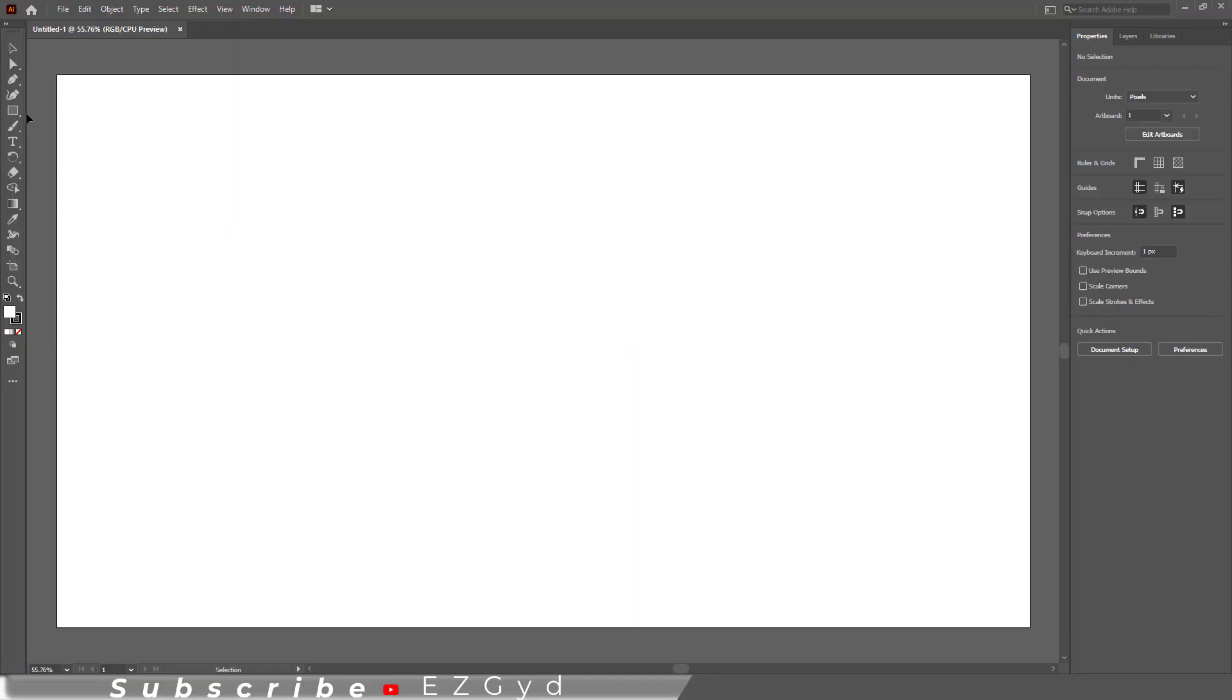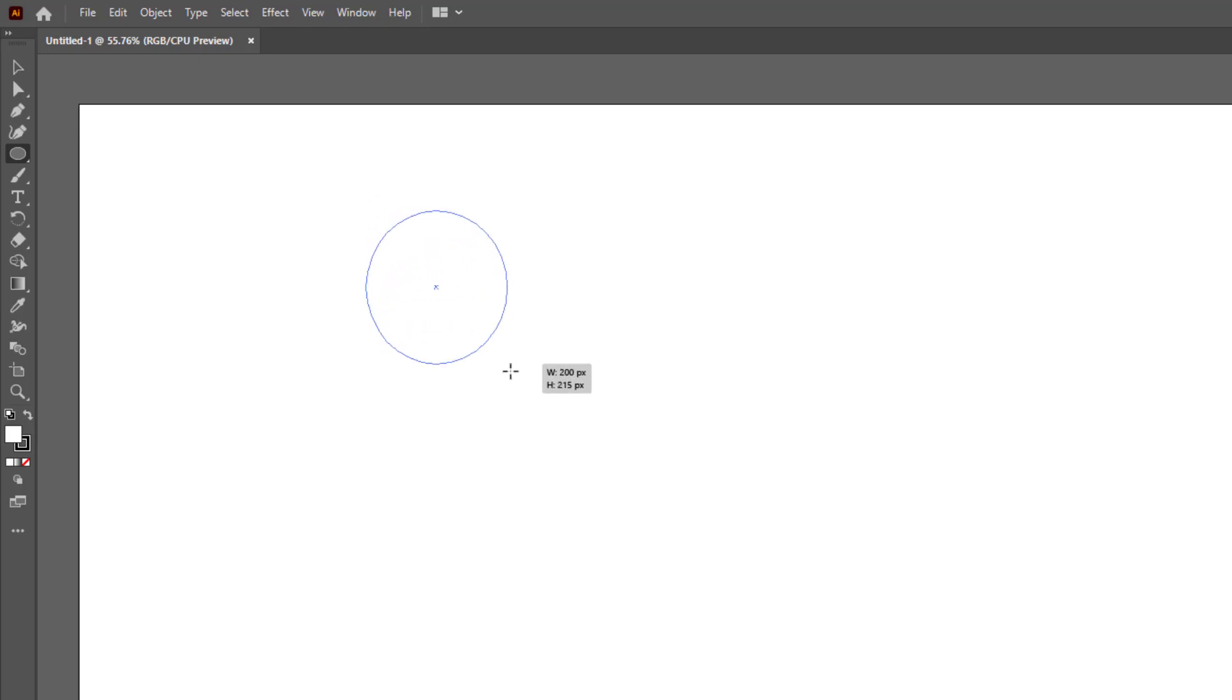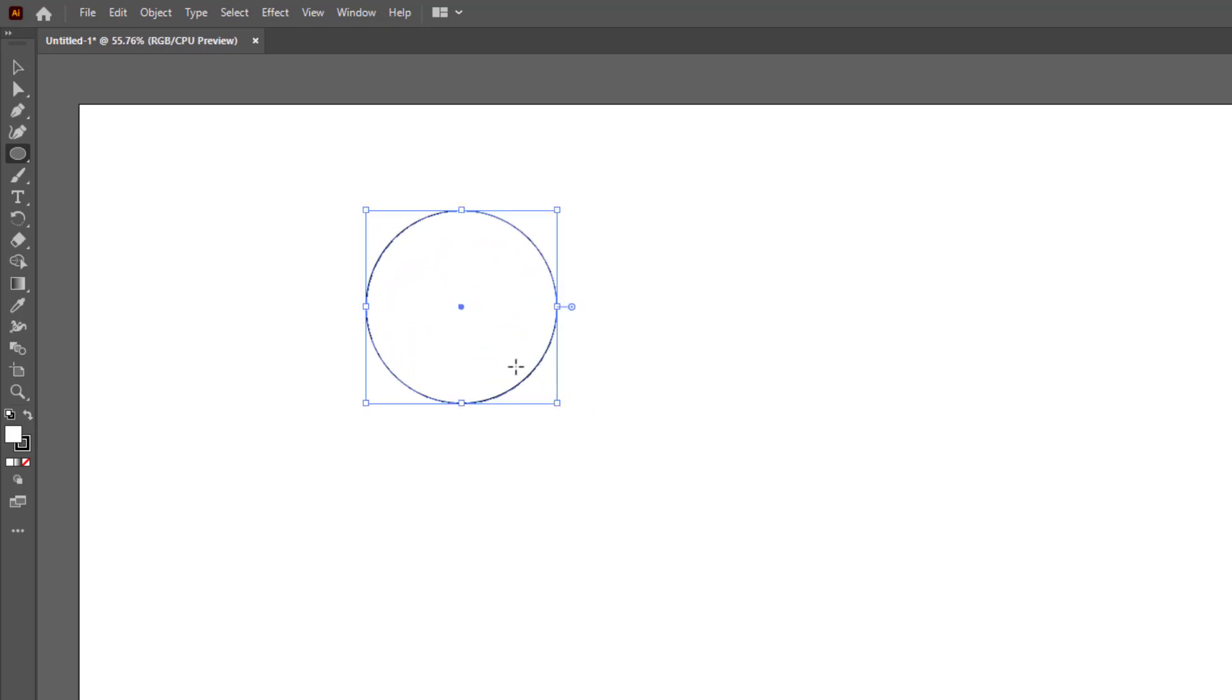Let me create a circle first. Press shift key to make a perfect circle. Here is the default circle shape.